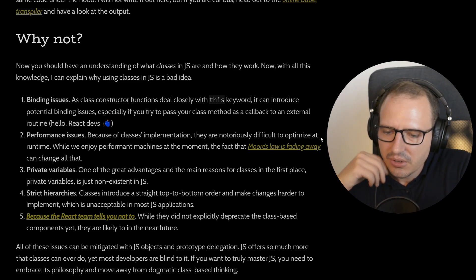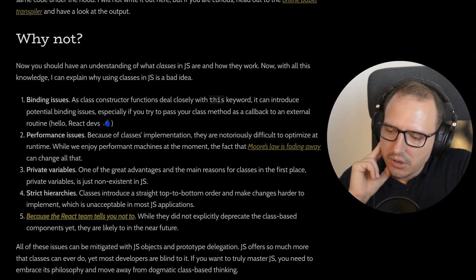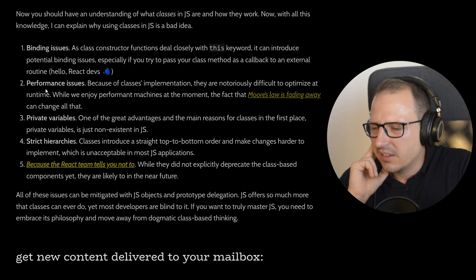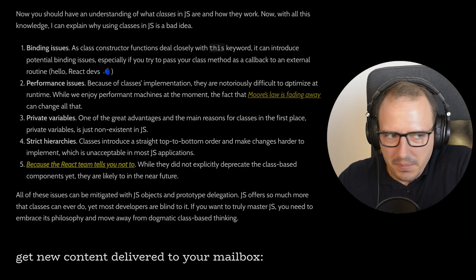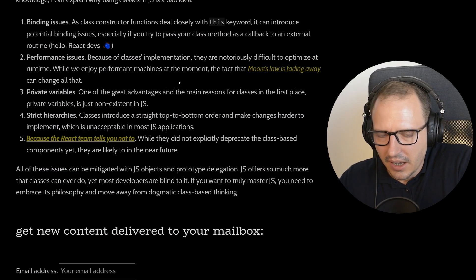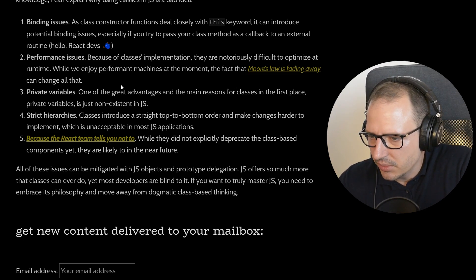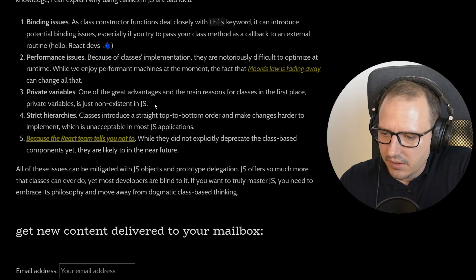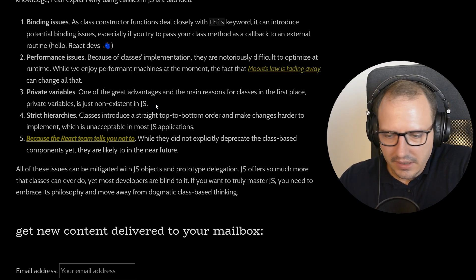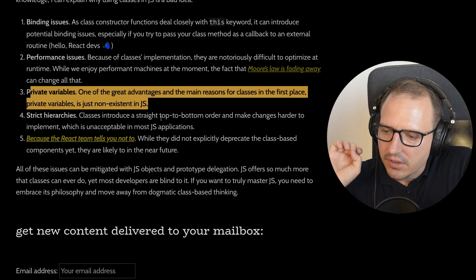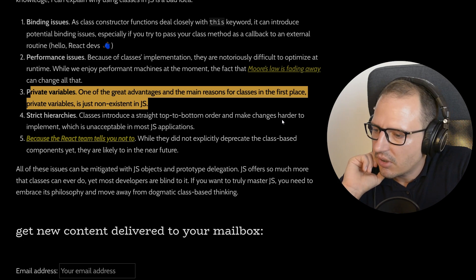In JavaScript, if you're trying to pass event handlers or callbacks, sometimes you need to bind 'this' — I don't want to agree with him, but yeah, kind of. Second: performance issues — 'because of class implementation, they are not always easy to optimize at runtime.' The article mentions Moore's Law fading. No no no — just improve the runtime environment; that's the engine developers' problem, not yours. Third: private variables — at the time of writing, private variables didn't exist in JS, but they do now, so I'll ignore this point.